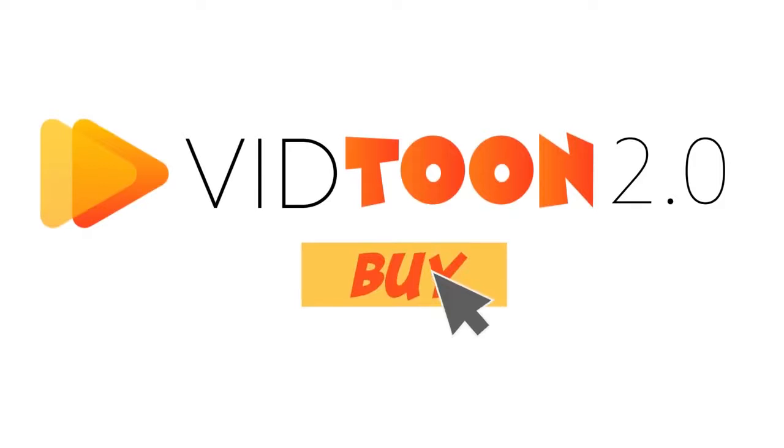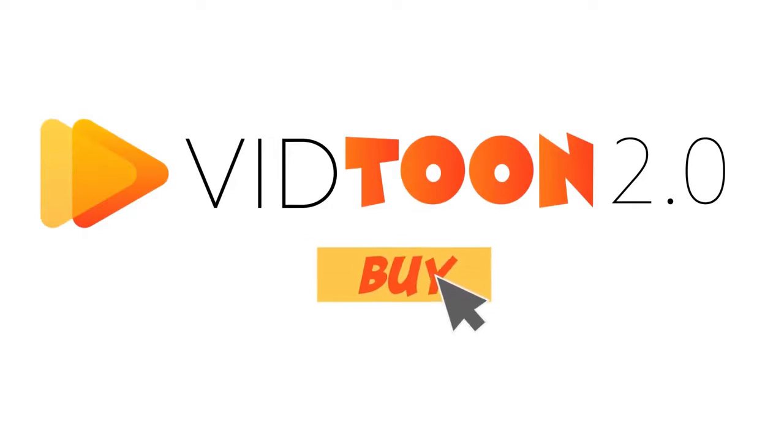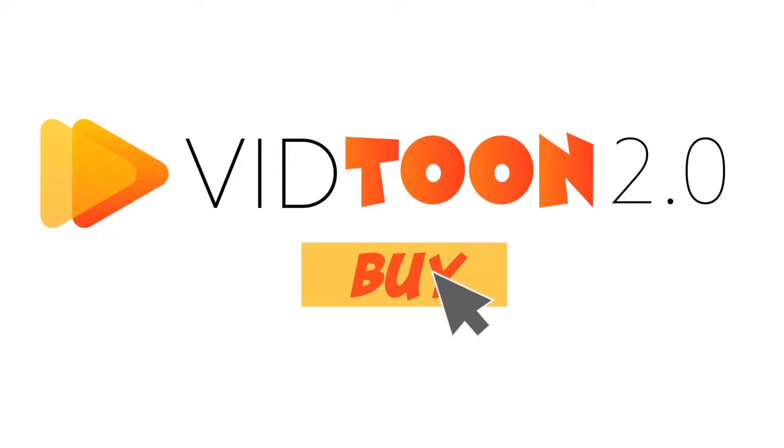Once again, I'm extremely excited for you to jump in and get started. Click the button now, and I'll see you inside.